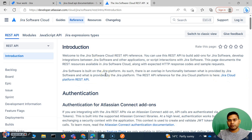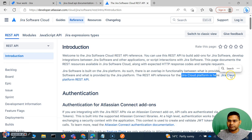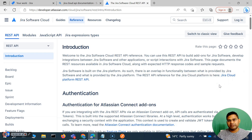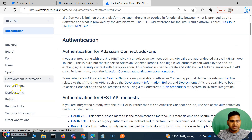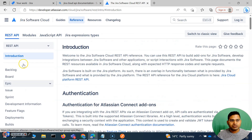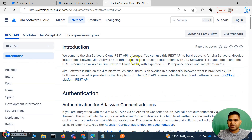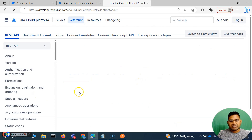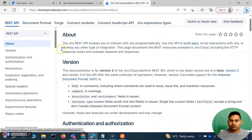Jira Software is one of the products built on the Jira platform. We'll go to the Jira Cloud Platform REST API because this will have everything within it. If you look at the Jira Software API, it is all specific — for example, board, epic, issue, sprint. These are all specific to Jira Software. Now we'll go to the Jira Cloud Platform REST API and start exploring the REST API documentation from there.